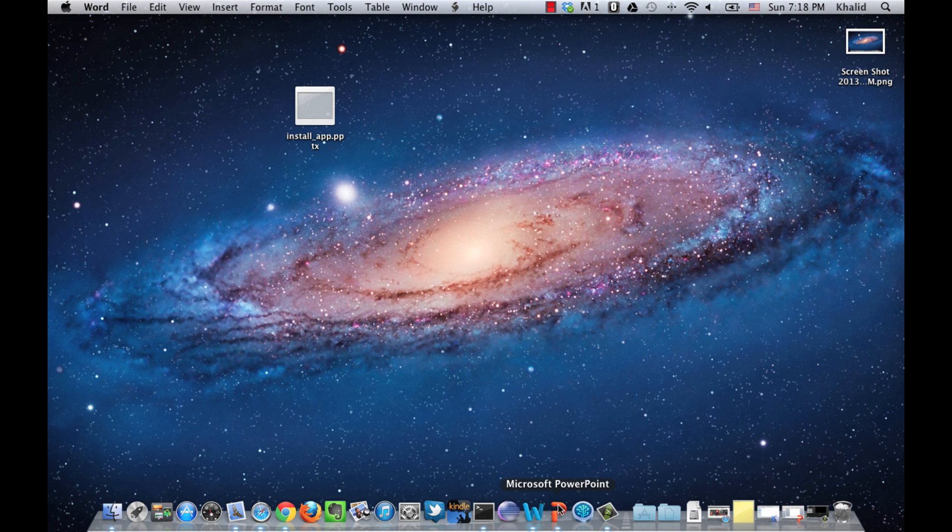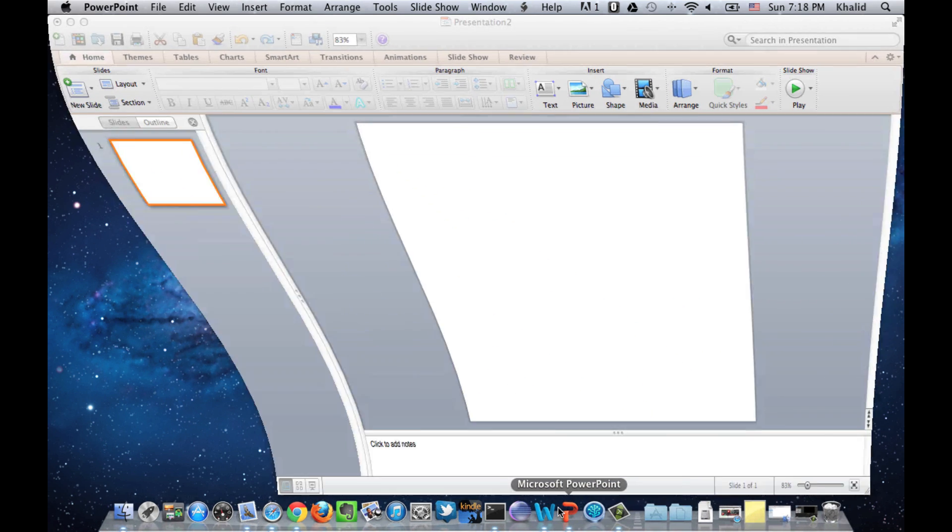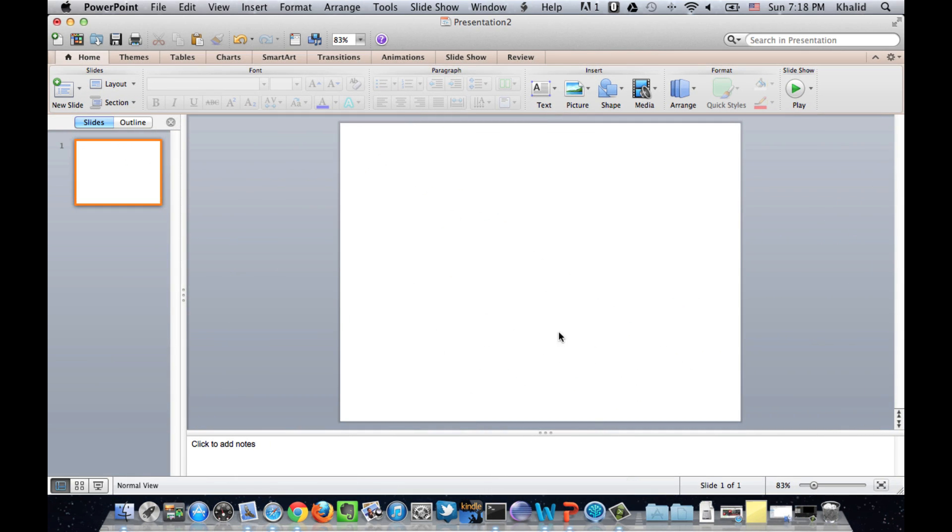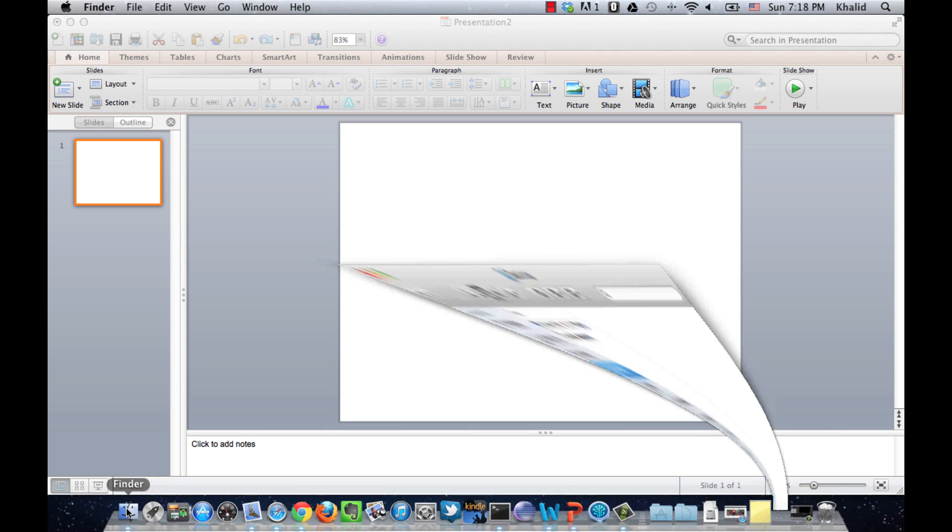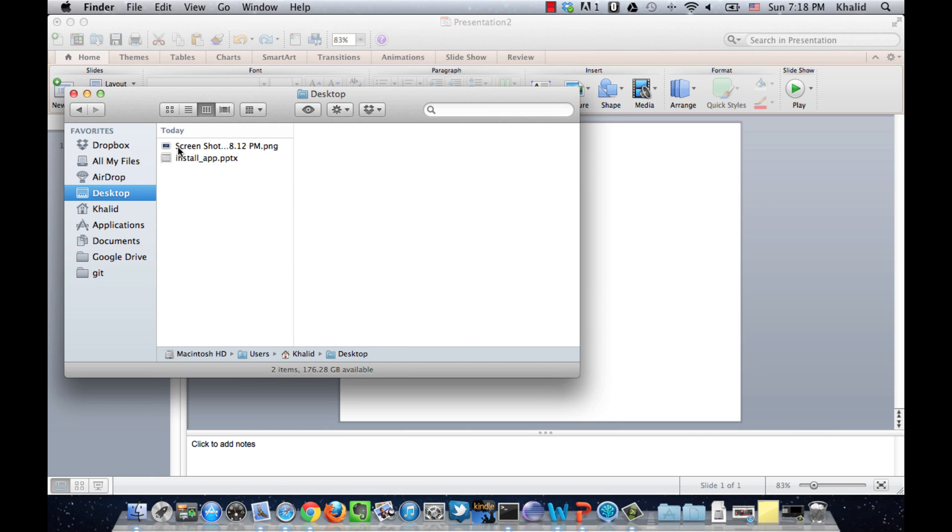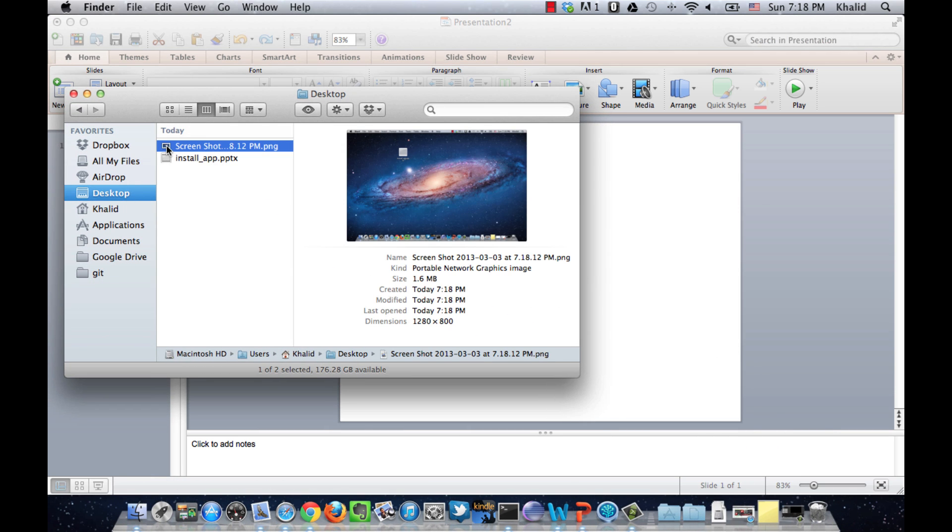And then, create a new presentation document and then add the screenshot into the slide.